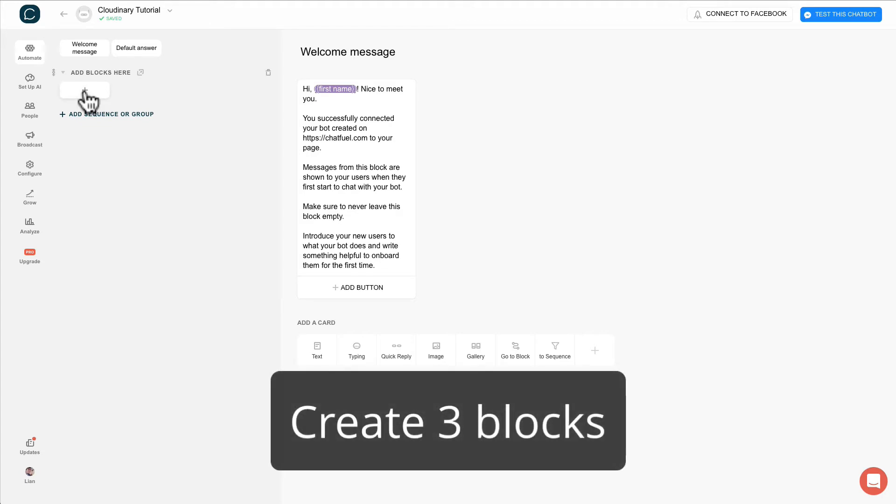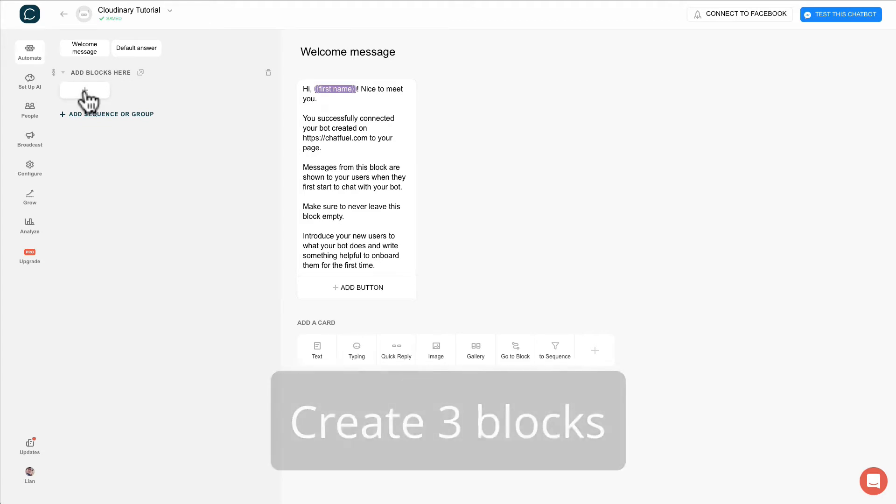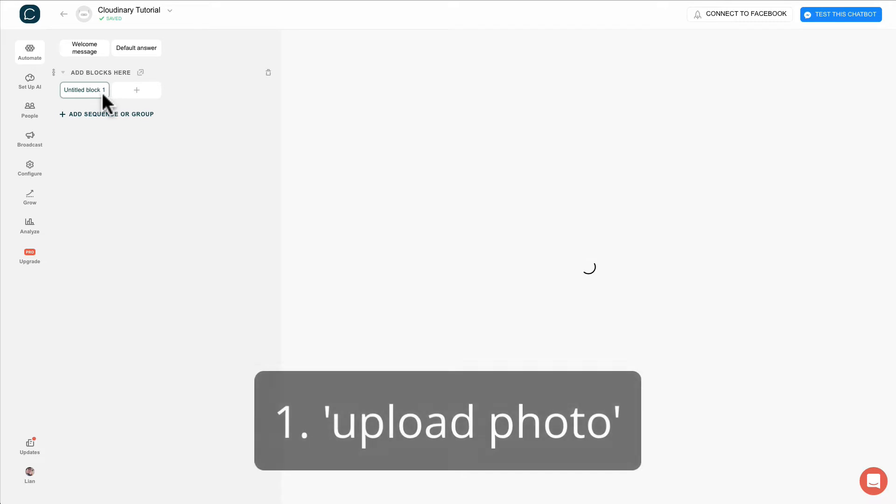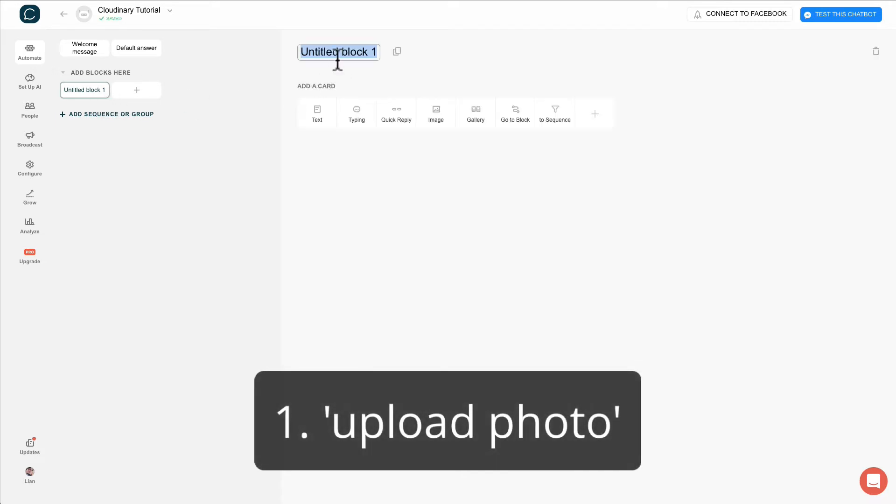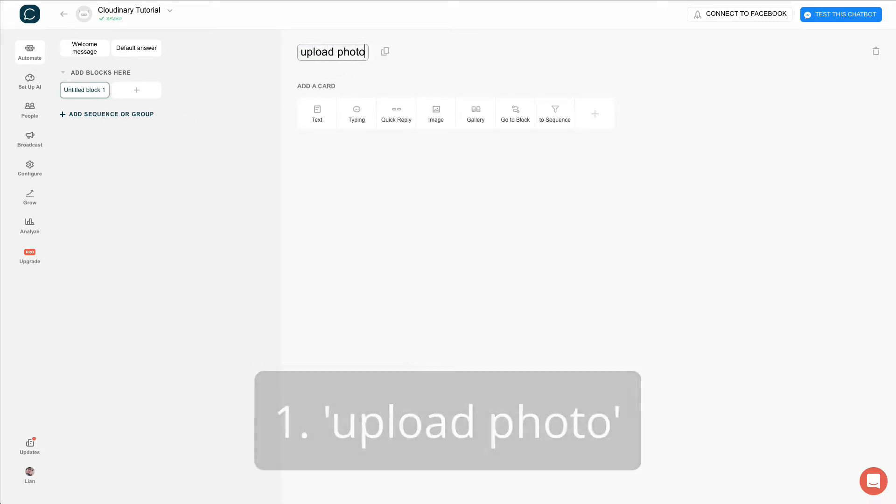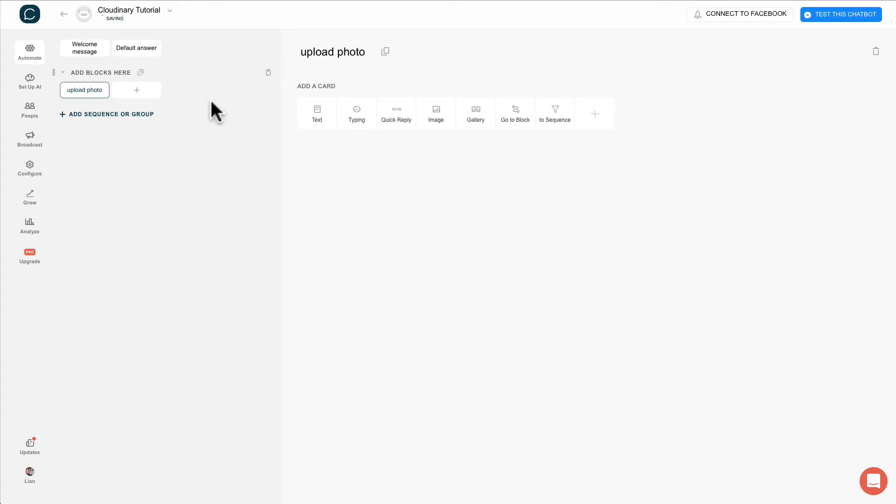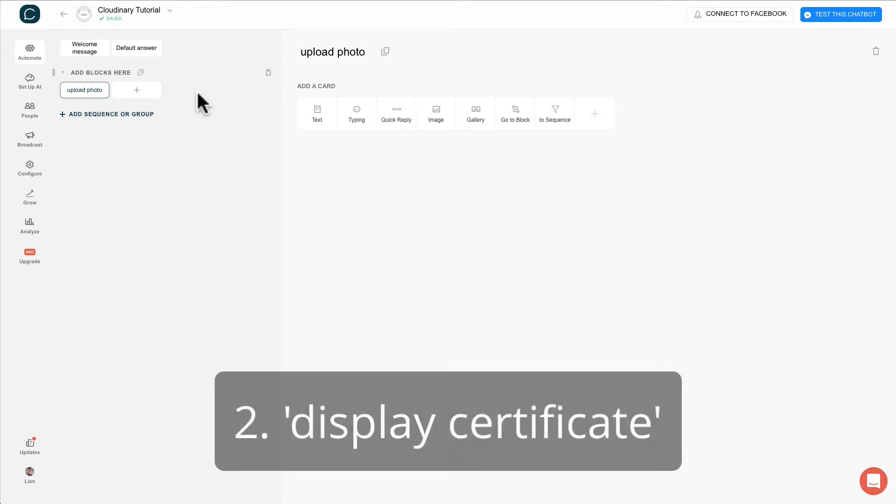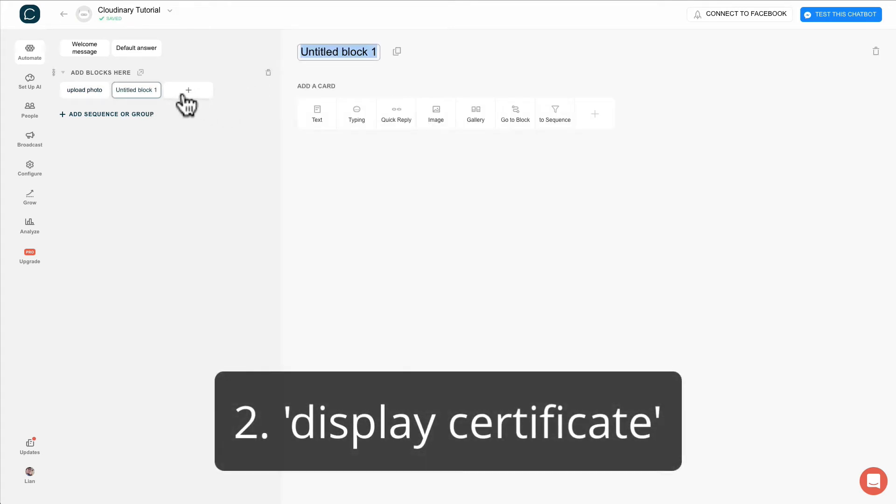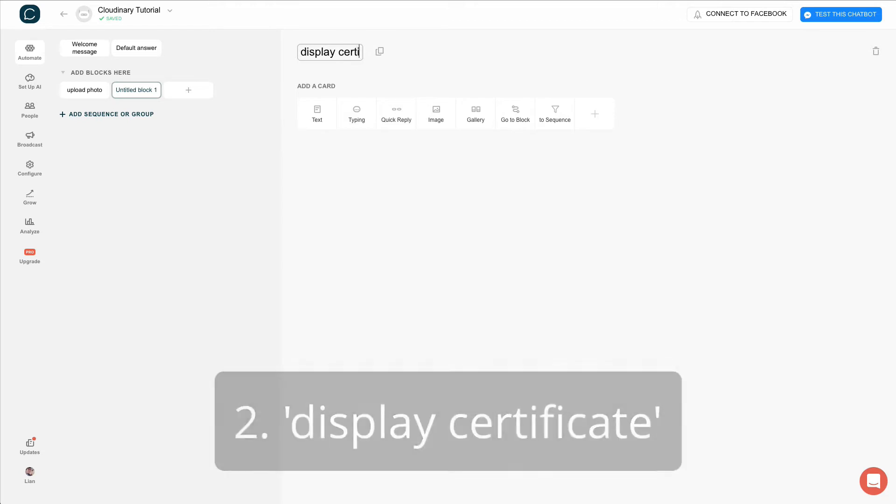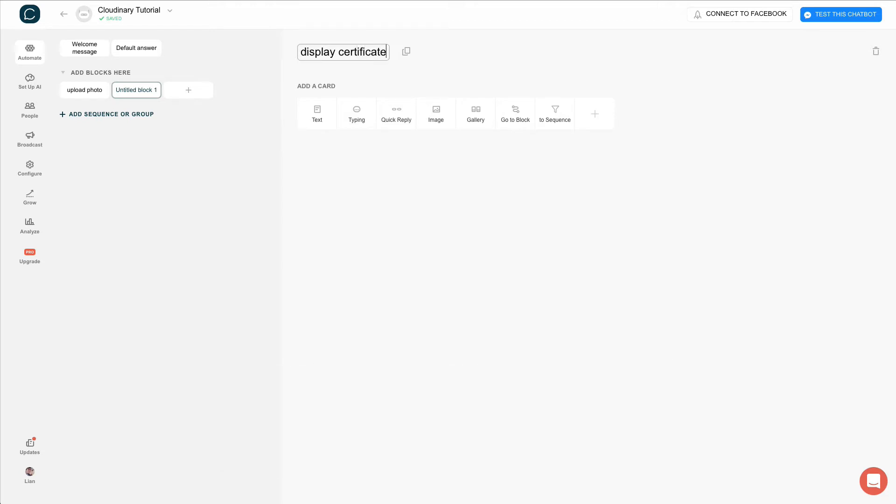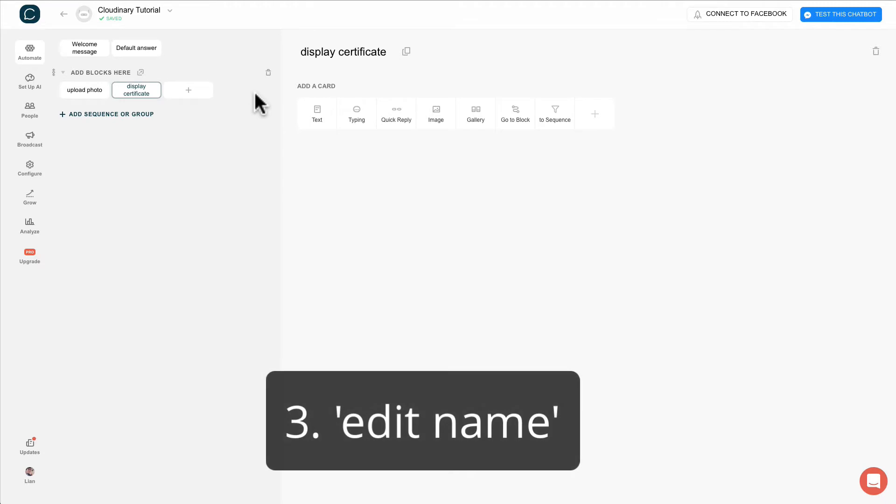We only need to create three blocks. The first block is upload photo. Second block is display certificate. Third block is edit name.